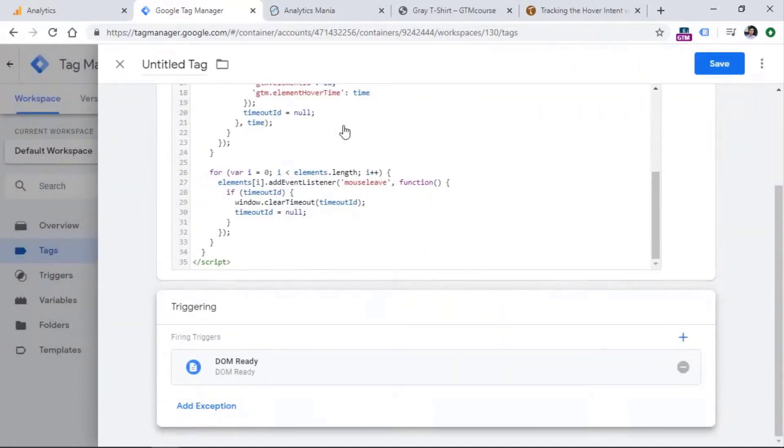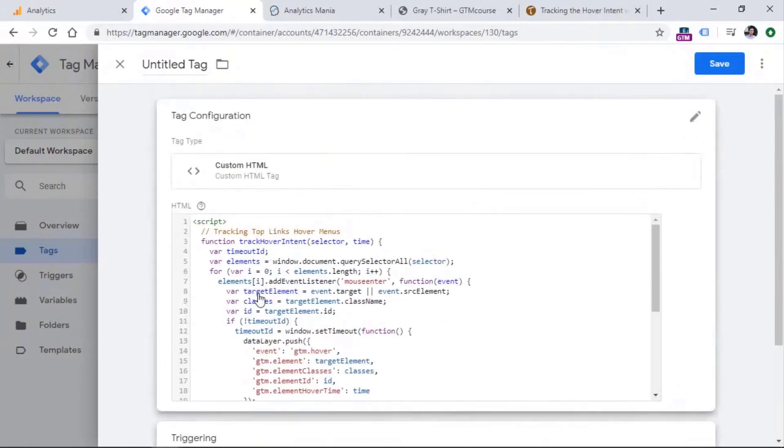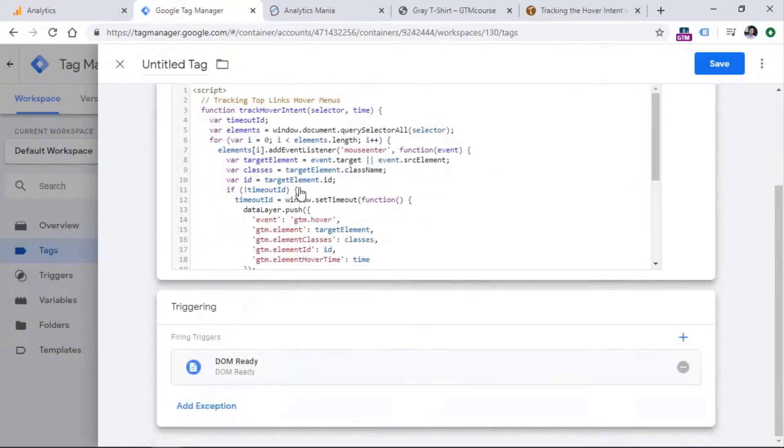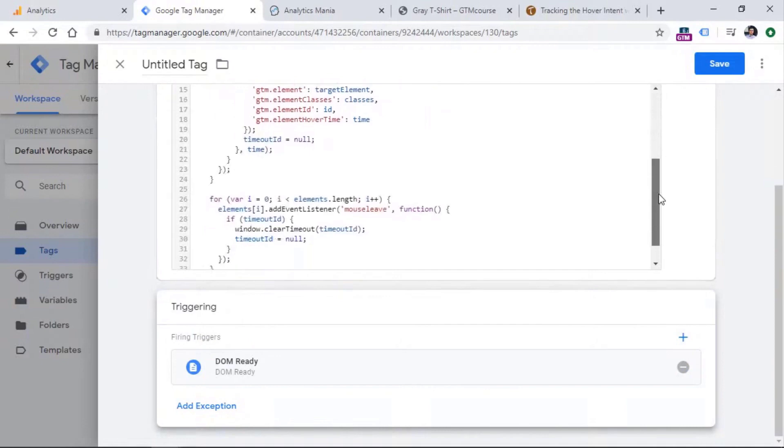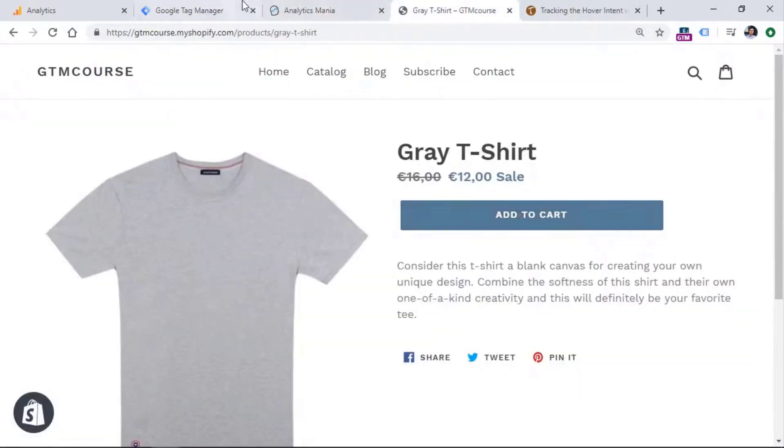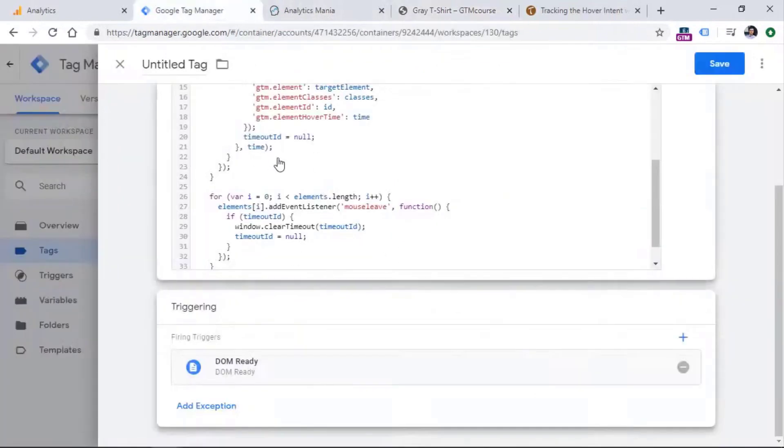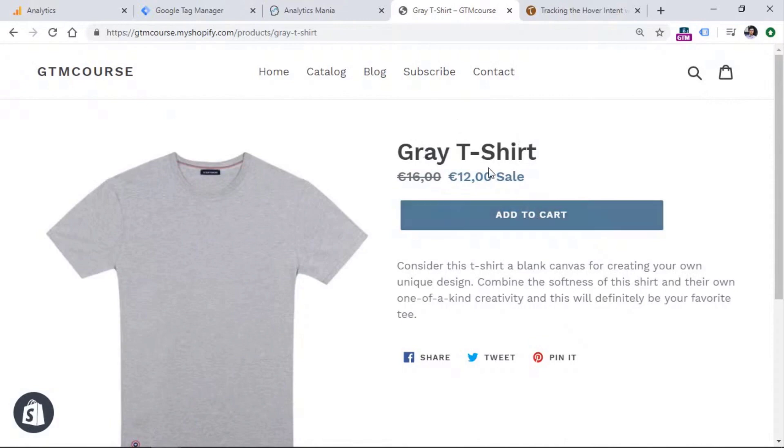But this is not enough because this code is like a gun, but we need to add some bullets to this gun. And what we need to do is that we need to somehow instruct this code to listen only hovers of certain elements because if this listener will track hover on every element, this will be way too overwhelming.